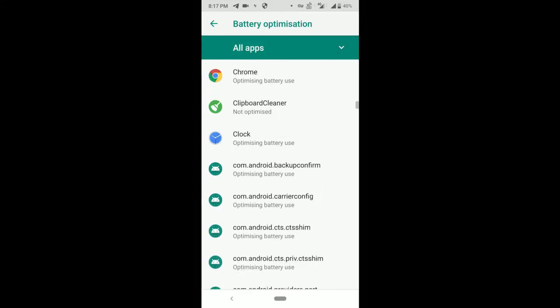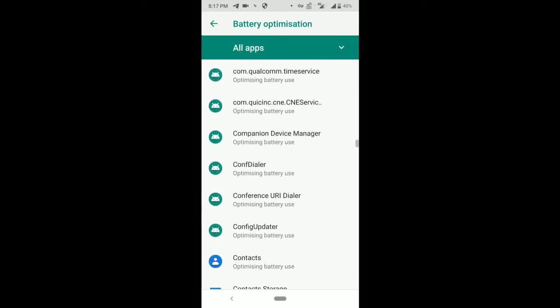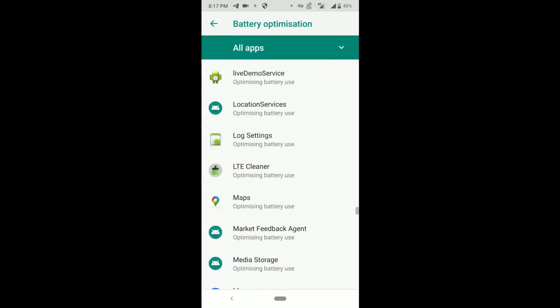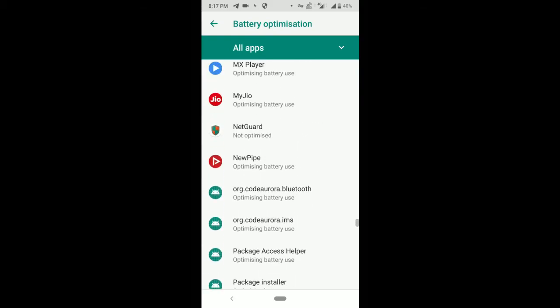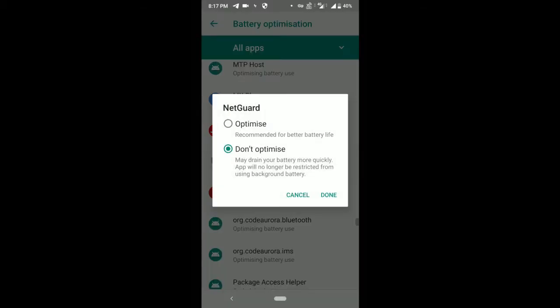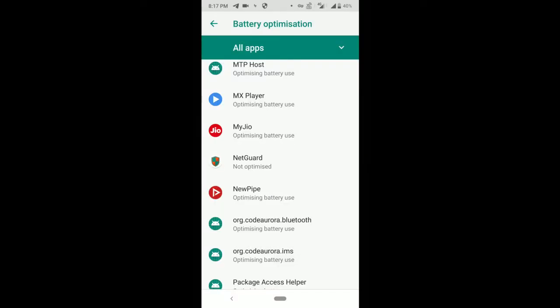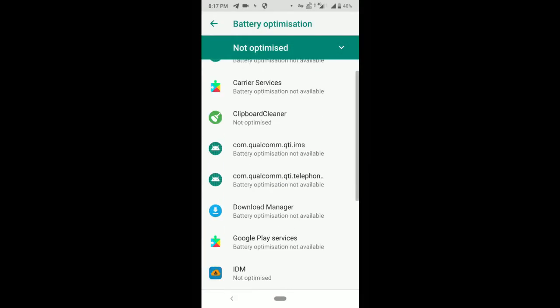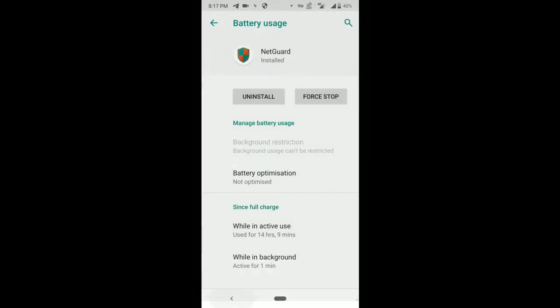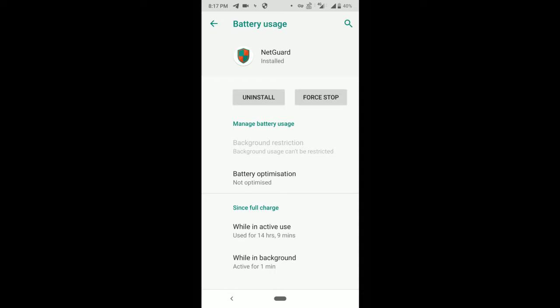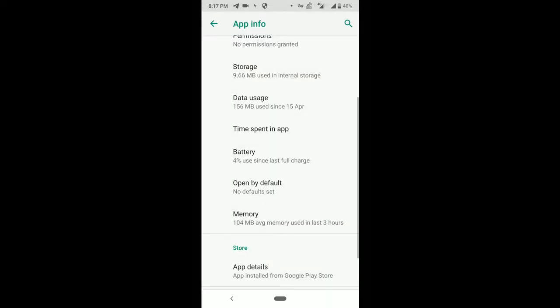Search for NetGuard here. Now click on don't optimize. If you click on optimize, then it will not work because Android will kill this application.